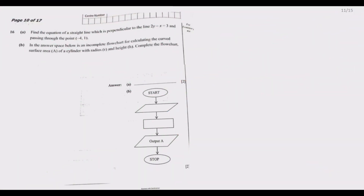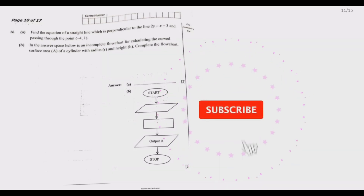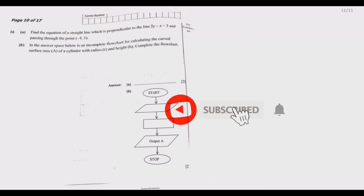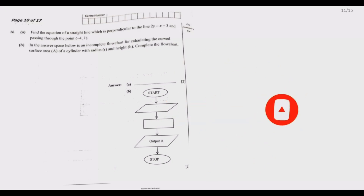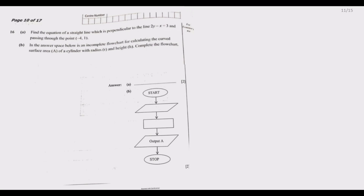Welcome to today's session. We continue looking at the 2021 Mathematics Paper 1 exams. We've done questions 1 through 15 in the first three parts of our series. If you haven't watched those parts, please consider going back and watching them before we look at question 16 today.